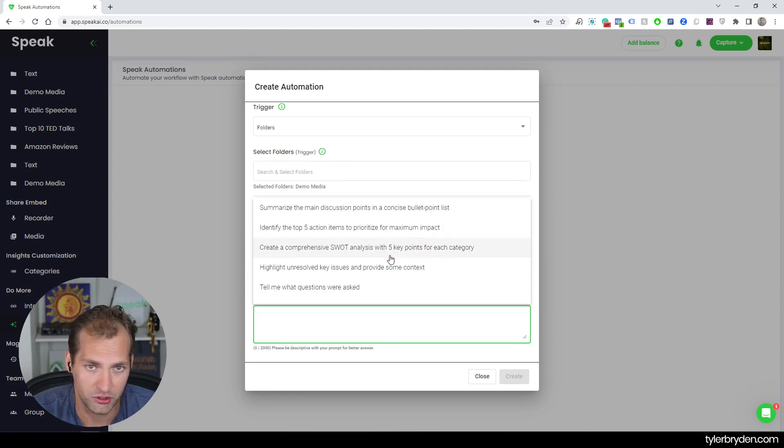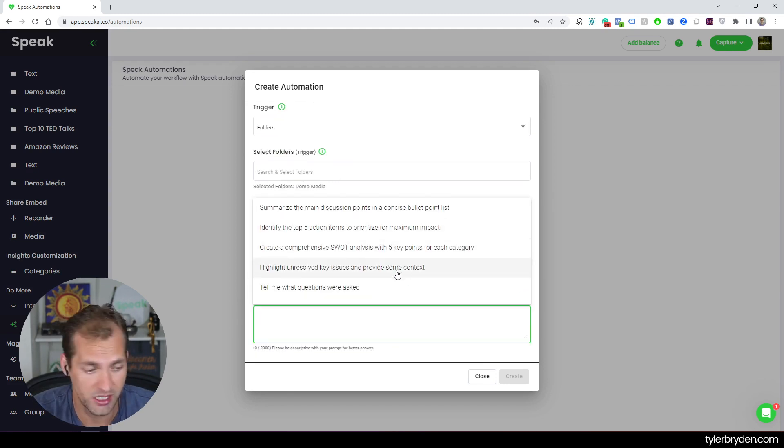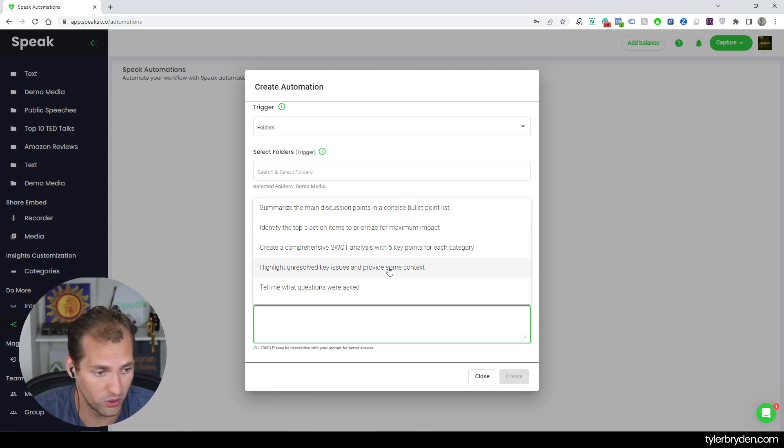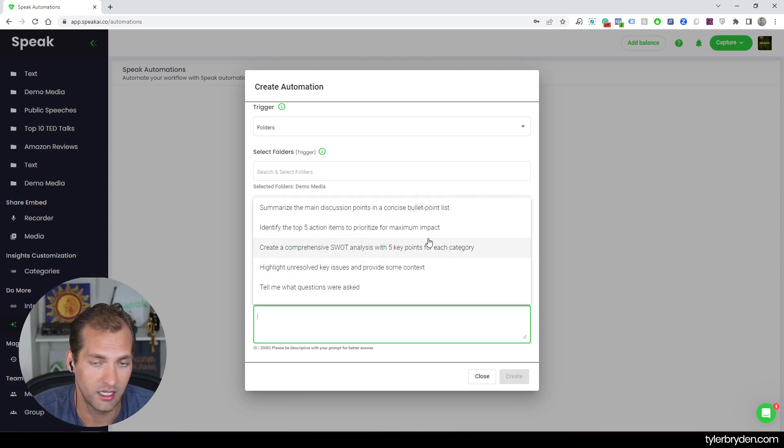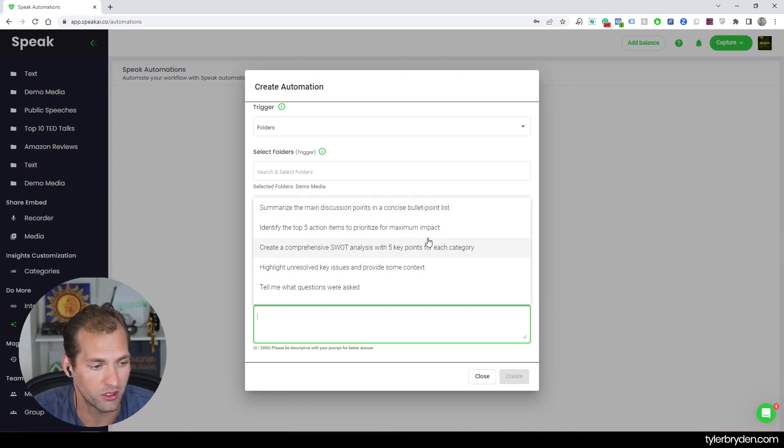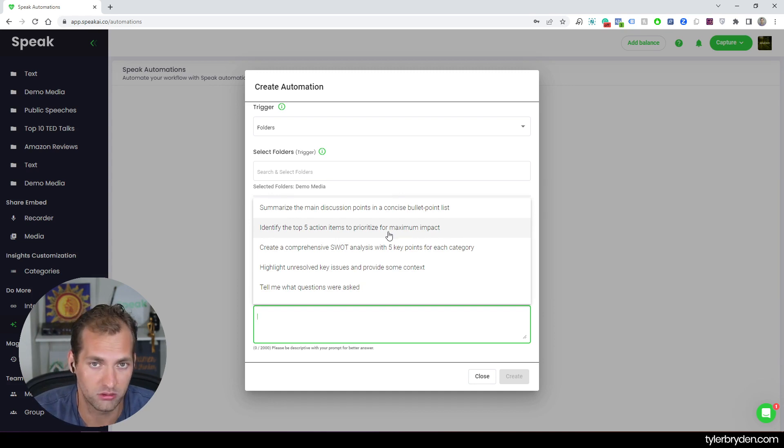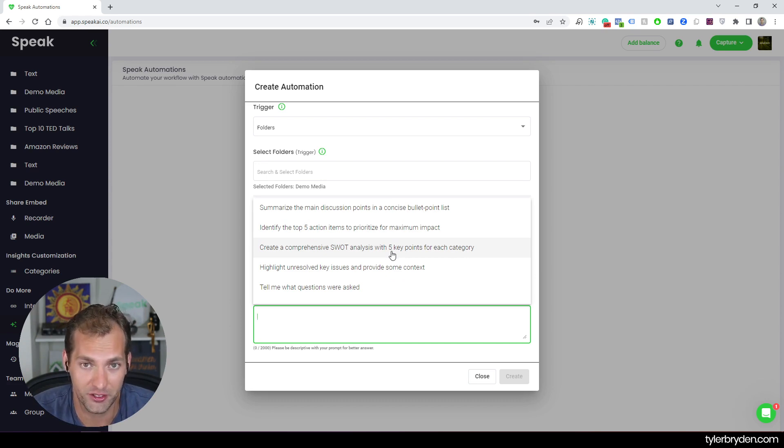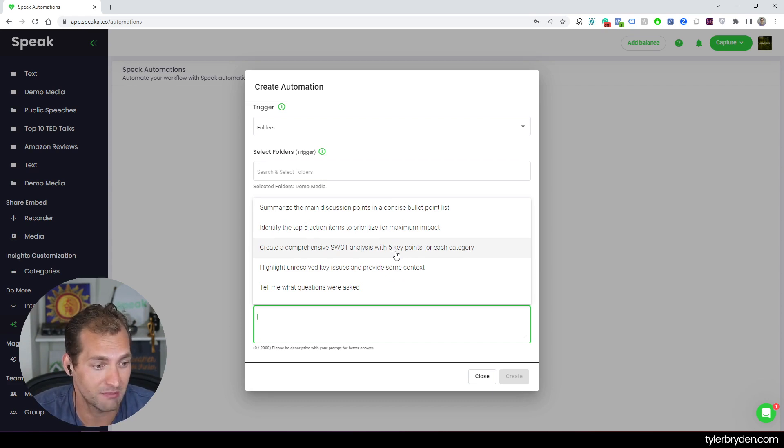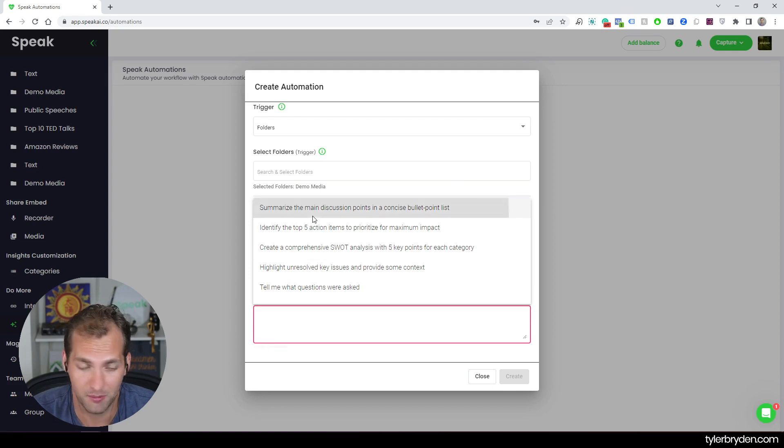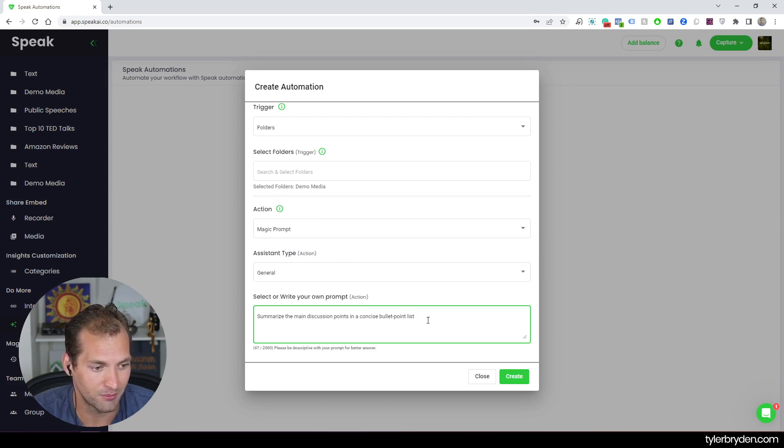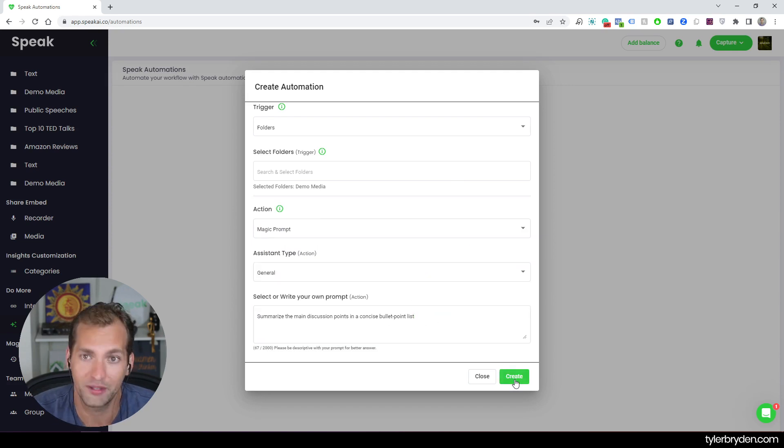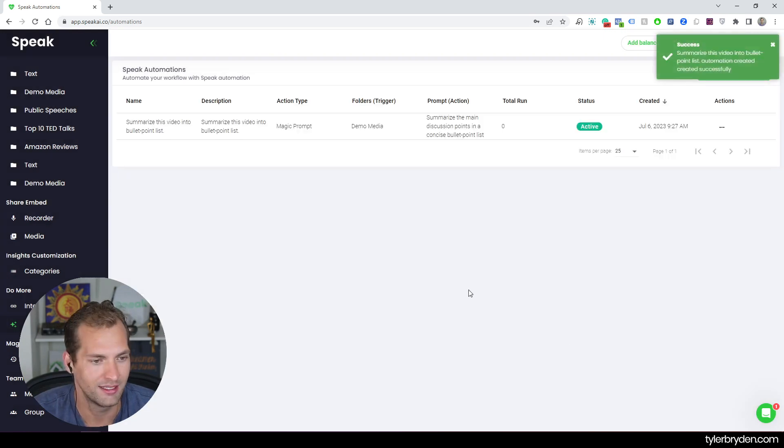And then I've got a wonderful opportunity to either select from pre-suggested prompts that will produce reports and outputs through the large language models, or I can write my own custom prompt. And that will fire every single time one of the triggers fires and that condition is matched. So in this case, I've got a pre-selected prompt, summarize the main discussion points in a concise bullet point list. And now I'm going to create that automation.